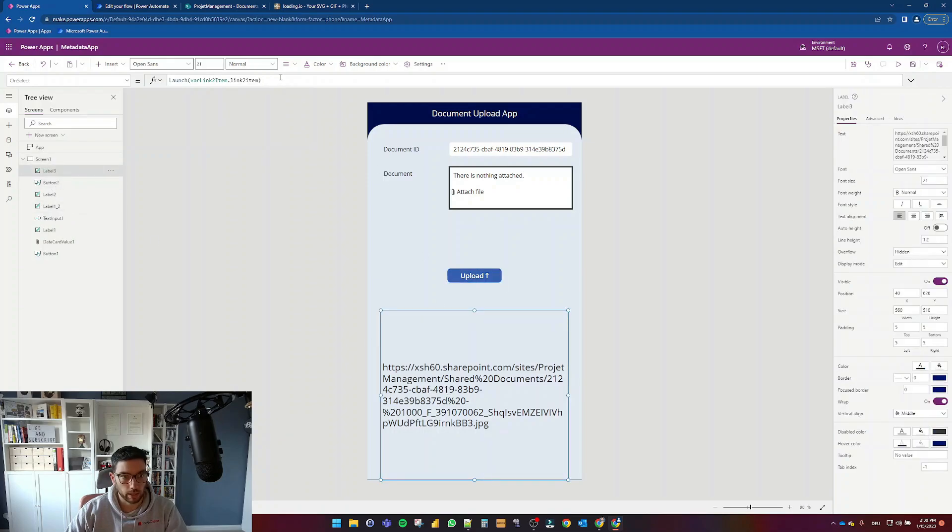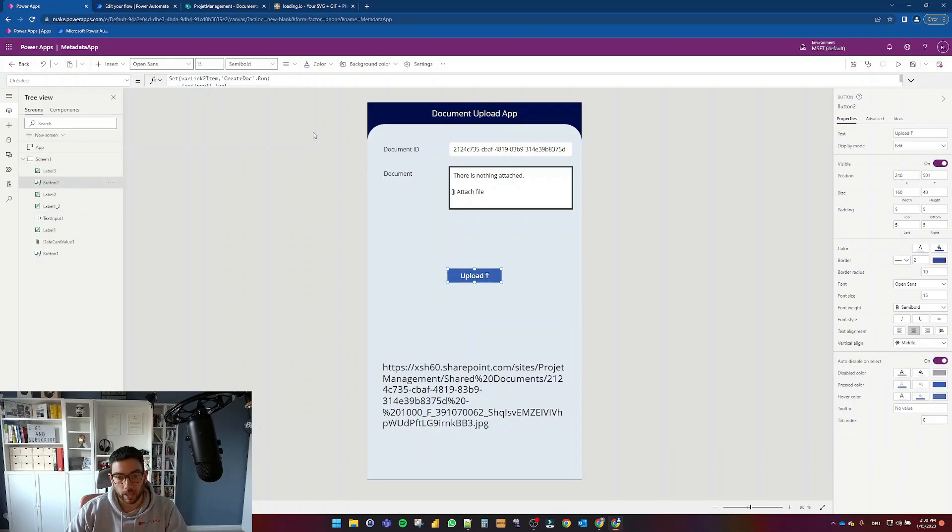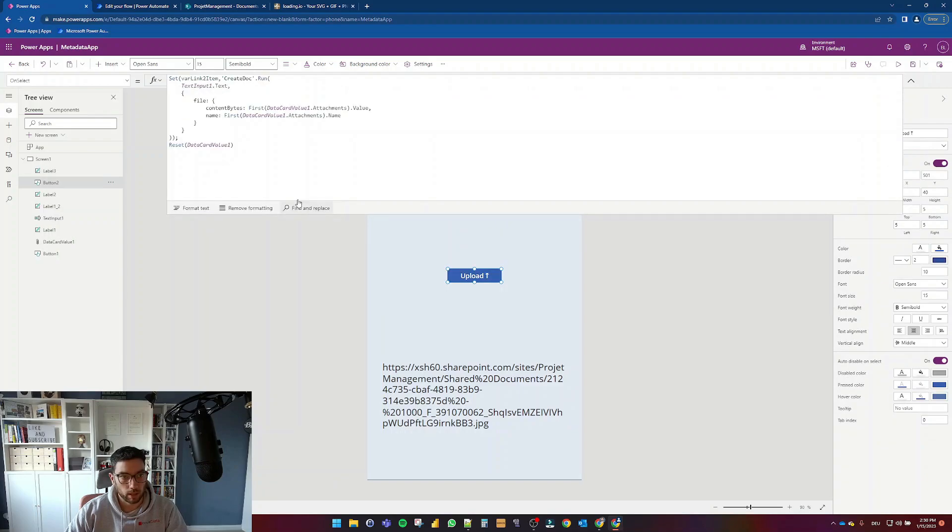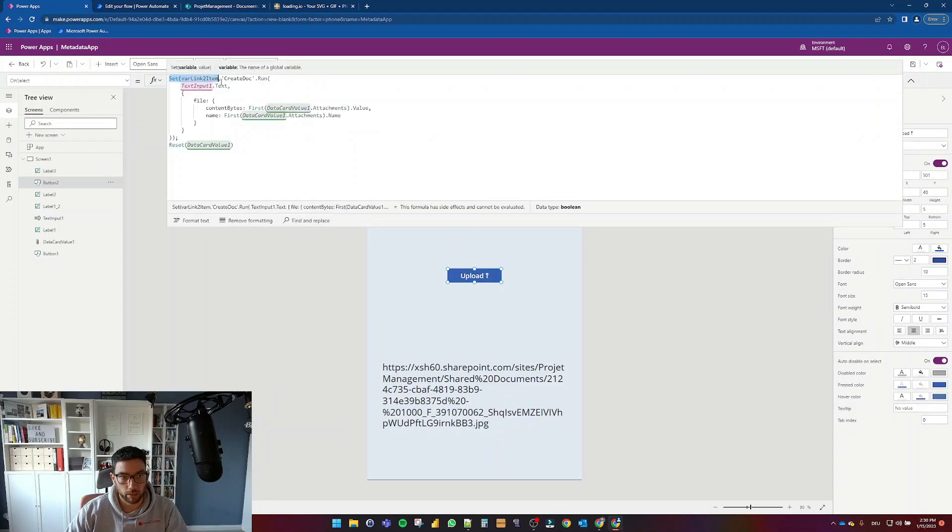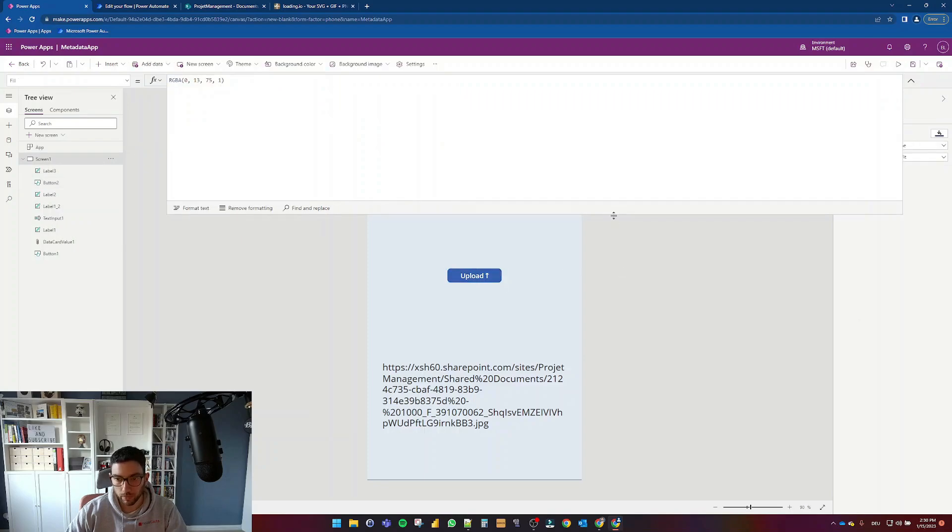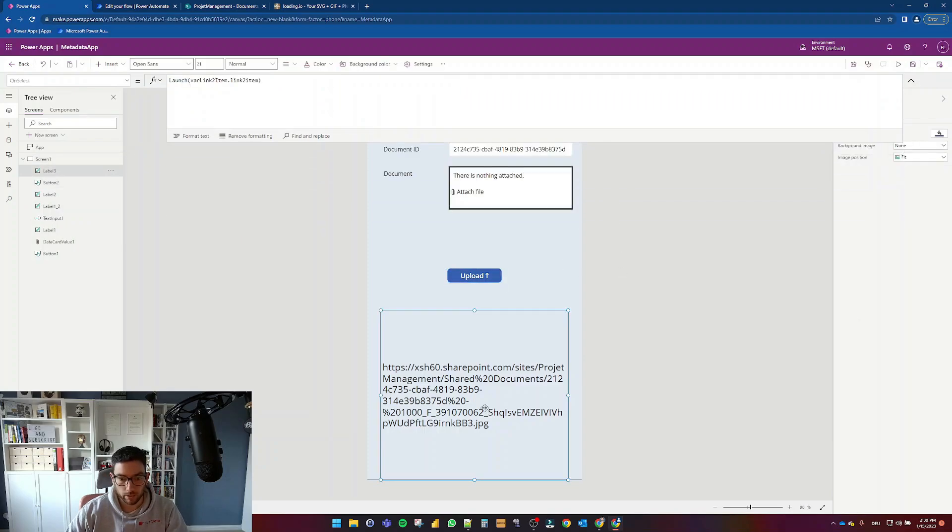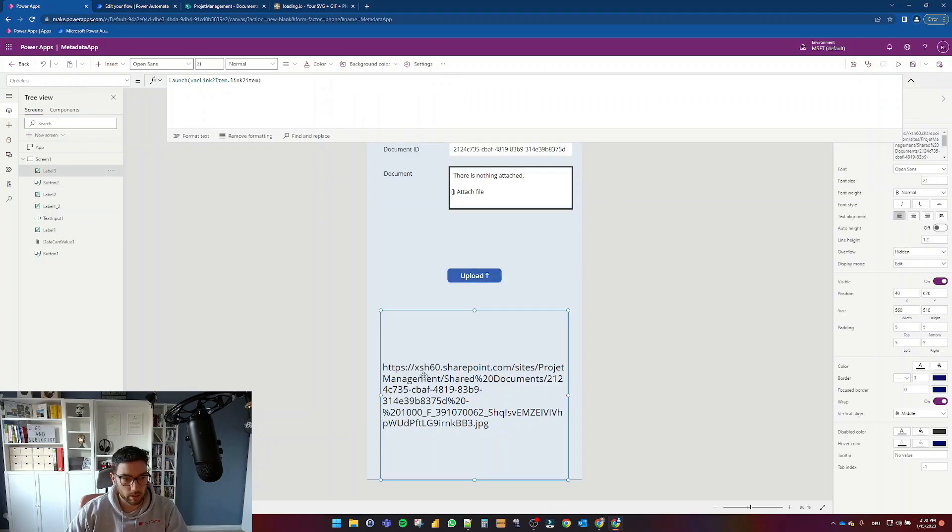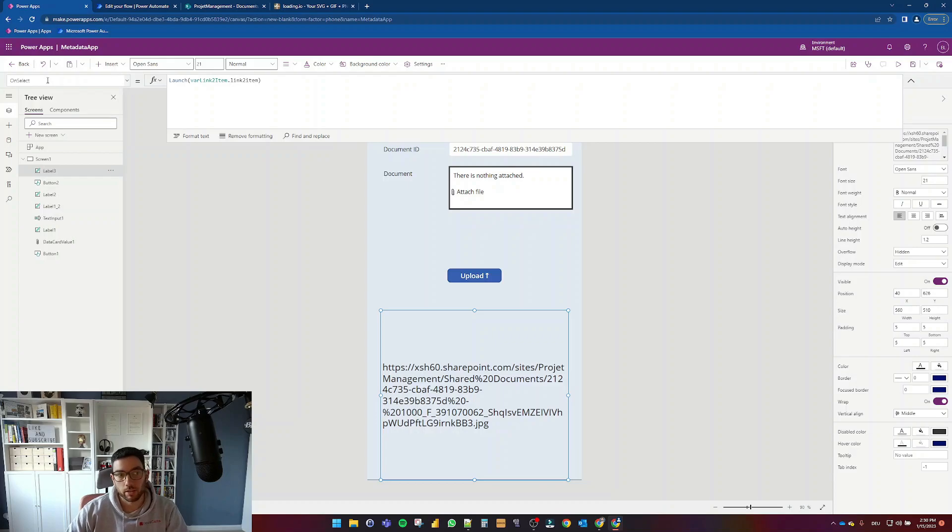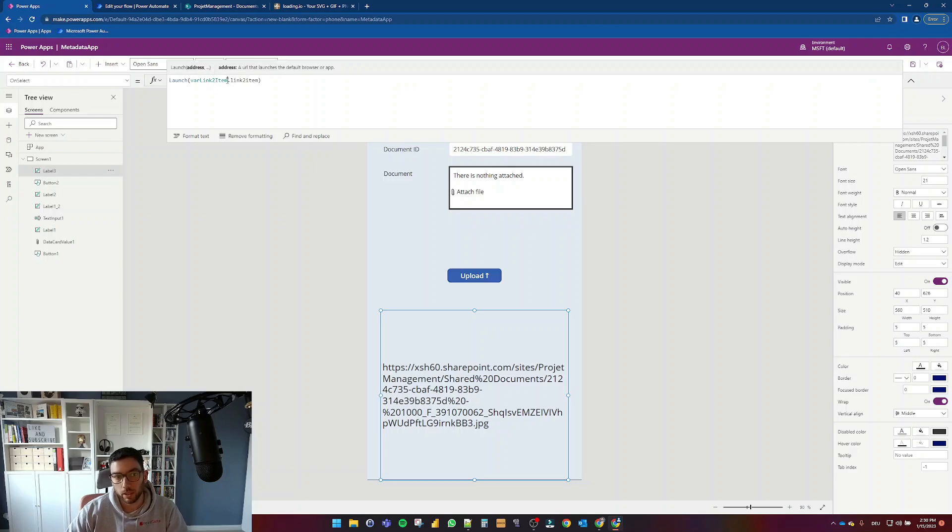This is just a plain label and I am saving that response in a set variable. It's called var link to item and this is just a label which I have changed, its on select property to be launch var link to item.